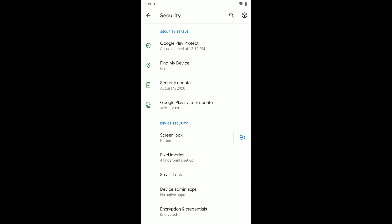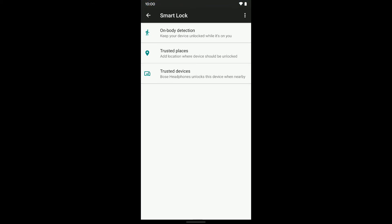So that's how you set up Smart Lock for different Bluetooth devices, or you can do the On Body Detection or Trusted Locations if you want to. Hopefully that helps.